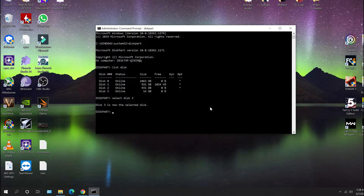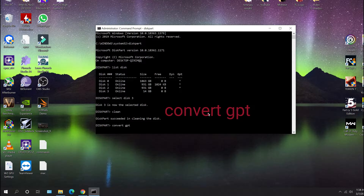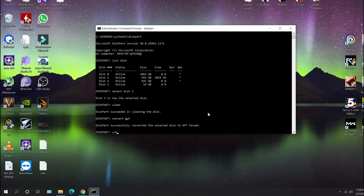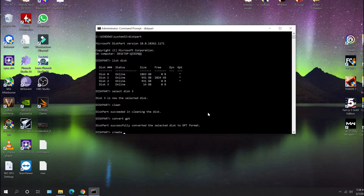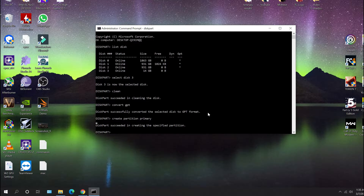That's selected. Then I'm going to type 'clean' — it's going to wipe it. Now I'm going to convert that to GPT partition for Mac. That's done. After that I'm going to hit 'create partition primary' to make that the primary partition. It succeeded — you can go ahead and exit out of that and that's done.